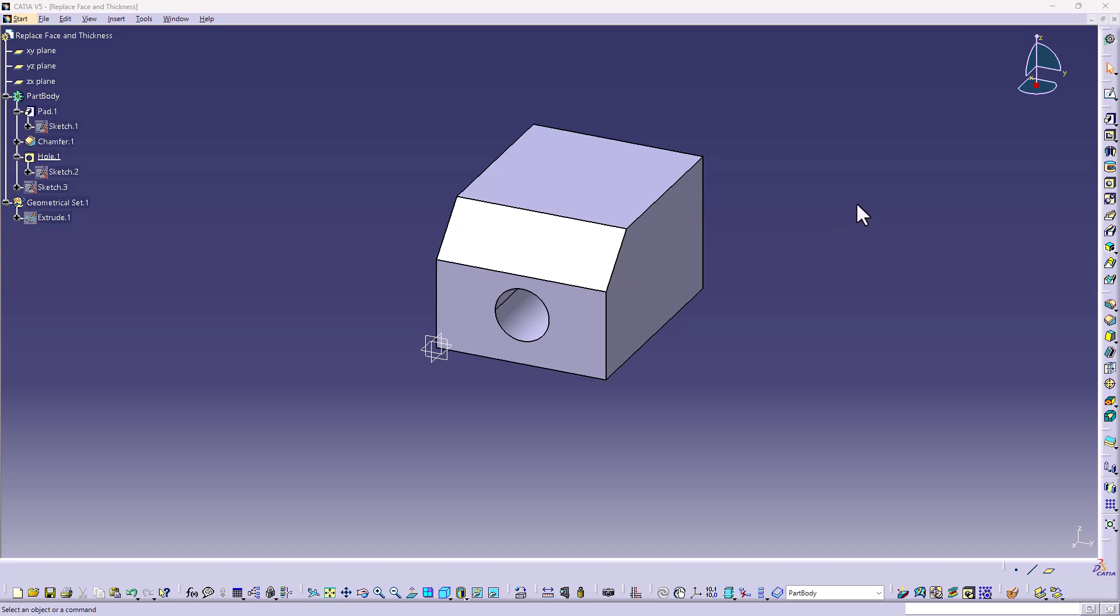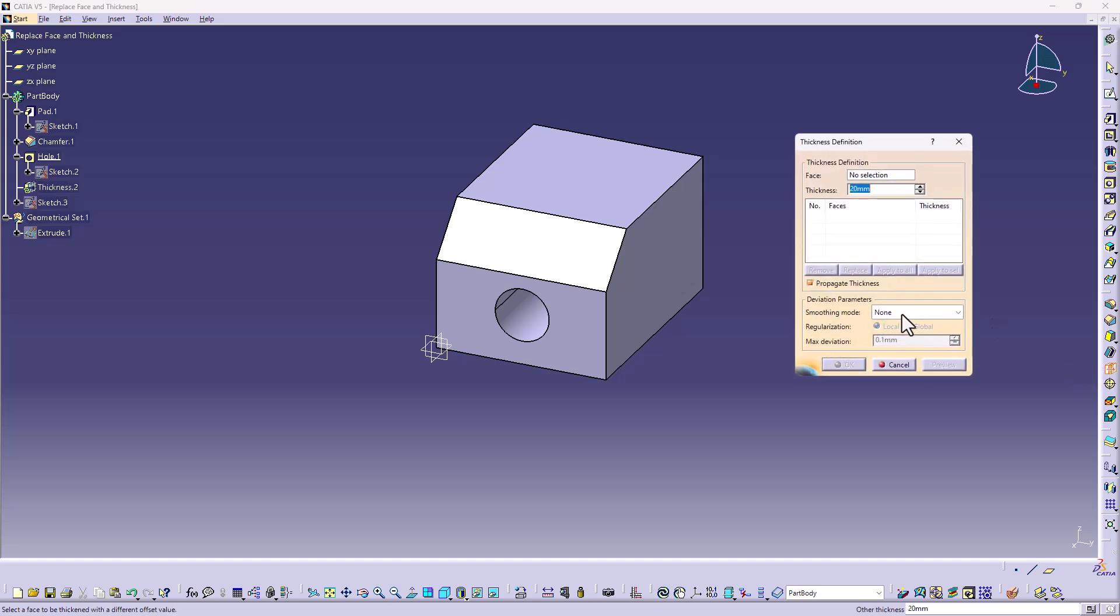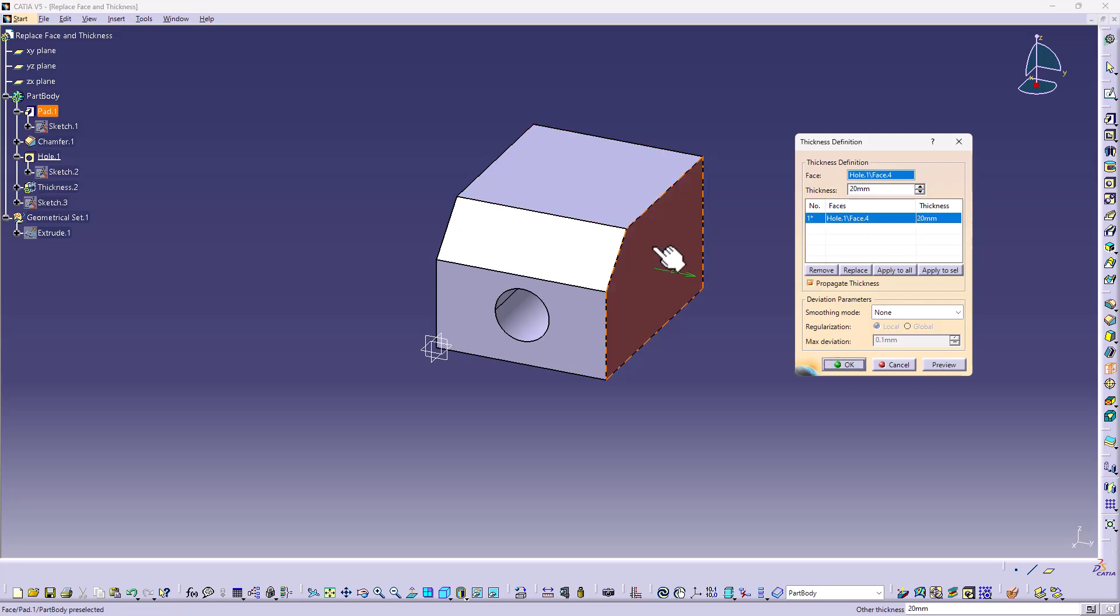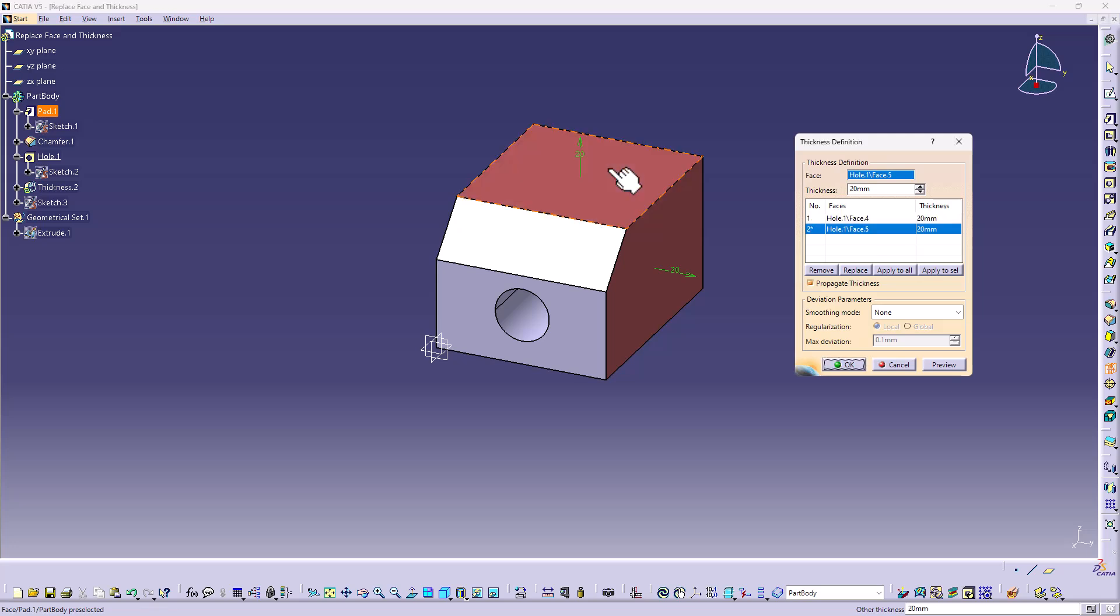So here we have a simple model. I'm simply going to go down here to the thickness command. When the thickness dialog box appears, I can grab a surface. Now the dimension that shows up has always been there and I can grab multiple surfaces. I can vary their values.